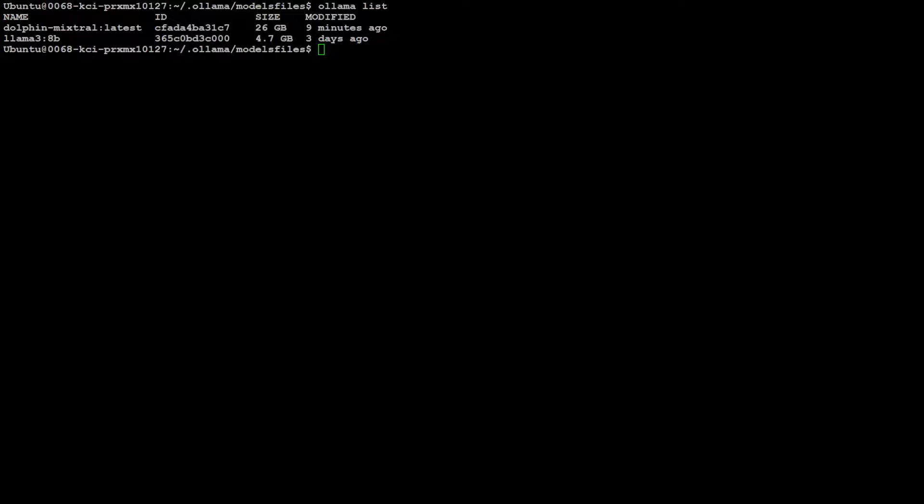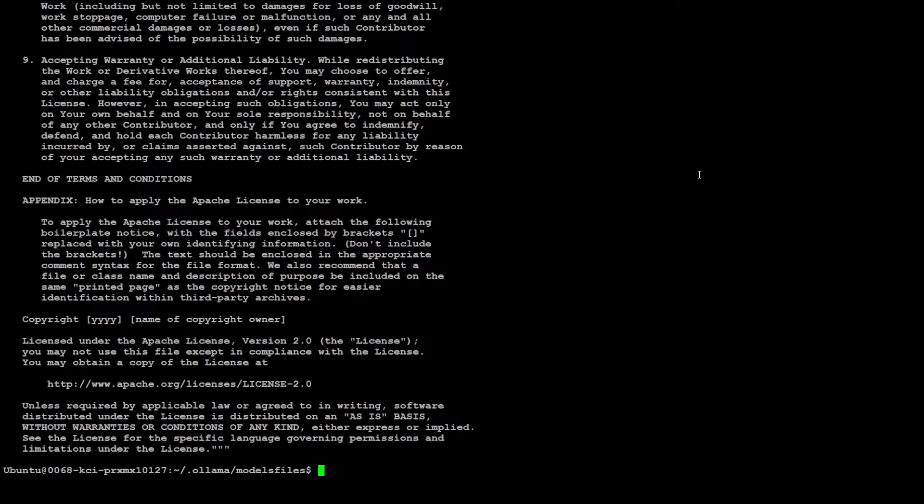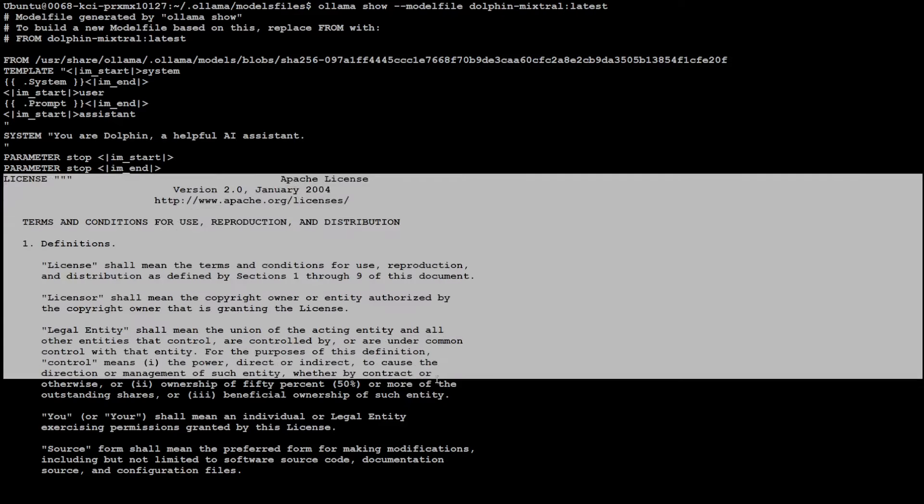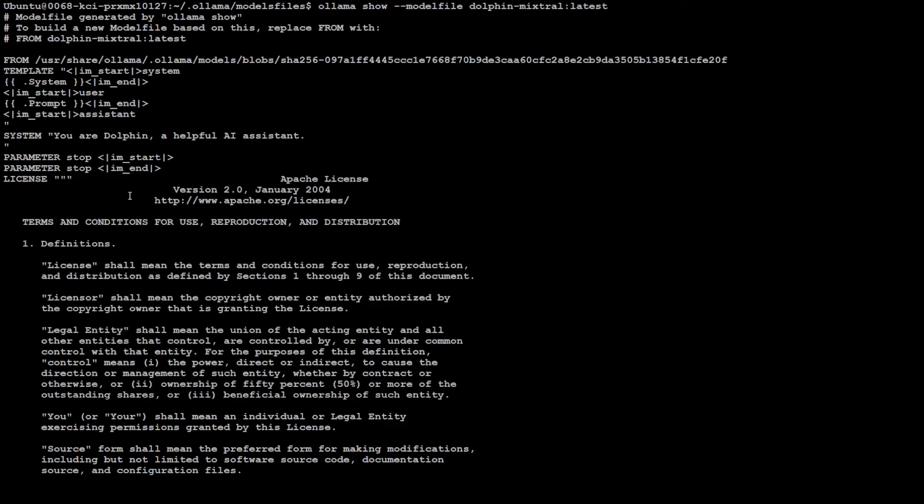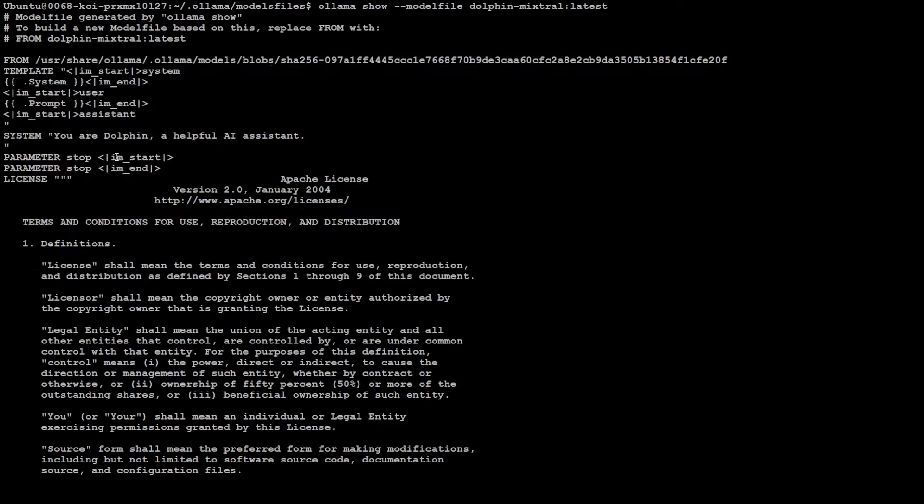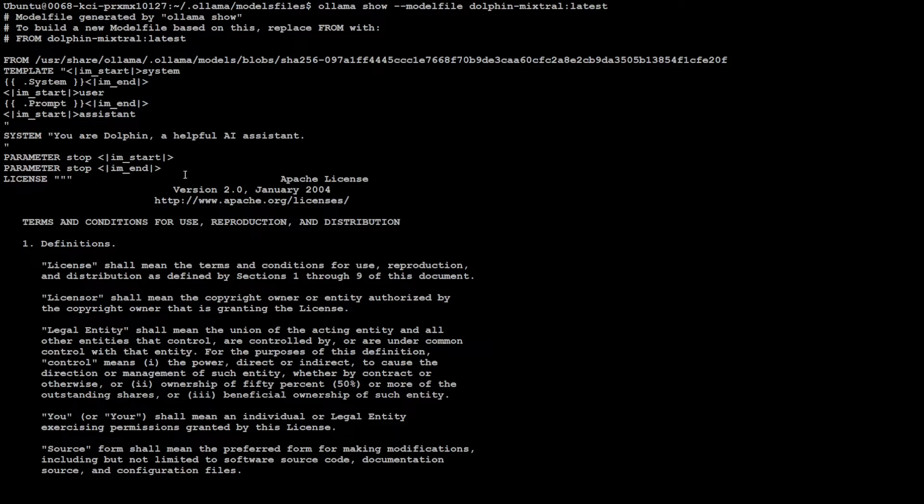Now, in order to make Ollama recognize that my newly downloaded GGUF file, you need to create a model file. The easiest way to create a model file is to use the existing model file of an existing model. For example, if I want to use a model file of dolphin mixtral latest, all I need to do is to run this command. Ollama show modelfile dolphin-mixtral-latest. When I press enter, and if I go at the top, this is the whole model file. Don't worry about anything below this. This is a license. In fact, you don't even have to worry about all of this thing. All you need to change is this FROM line. That's it.